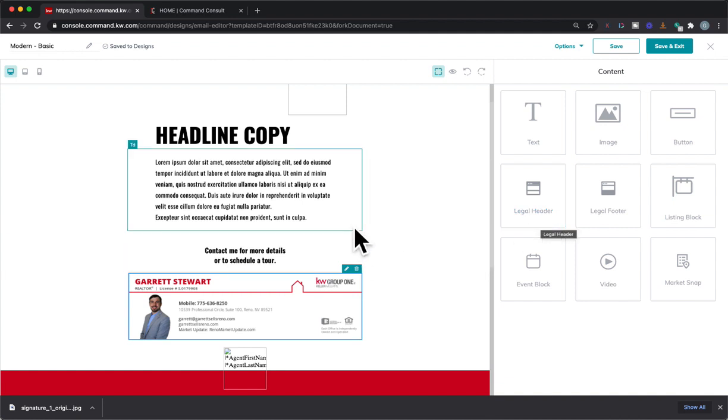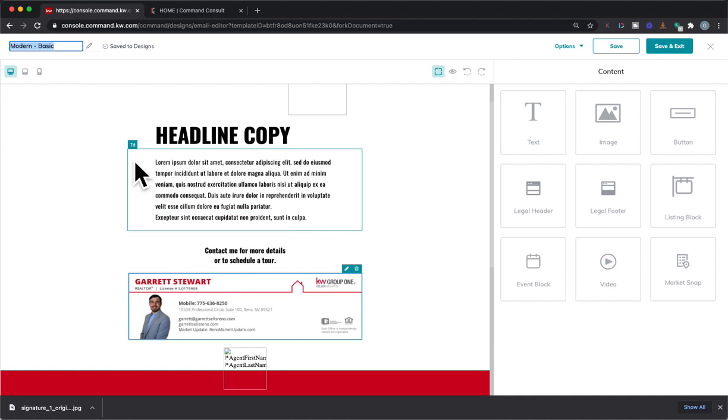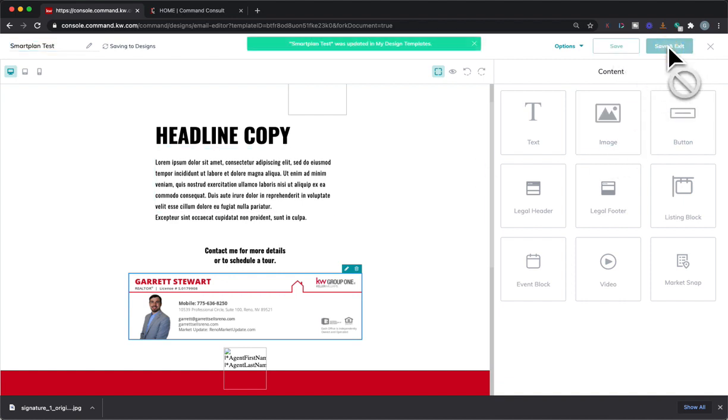So once you do that, you're going to be all done. Let's just call this, let's just say I had edited this for a smart plan, and I'll just say smart plan test. I'll just name it that. So we'll go ahead and save it. And actually, we'll just save and exit.